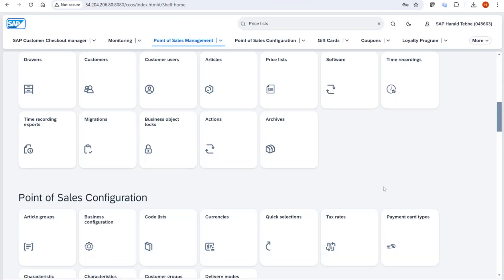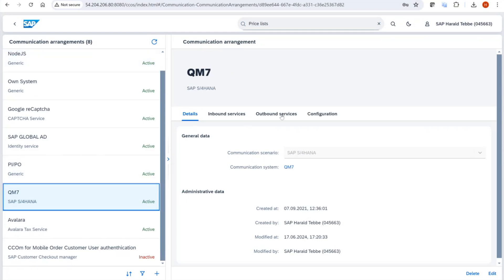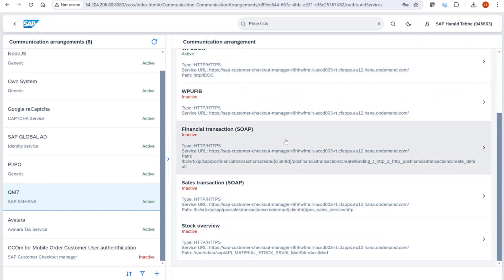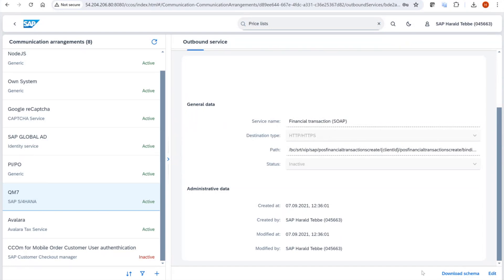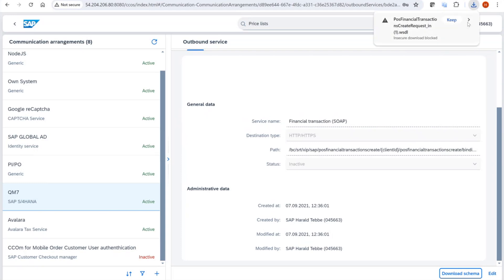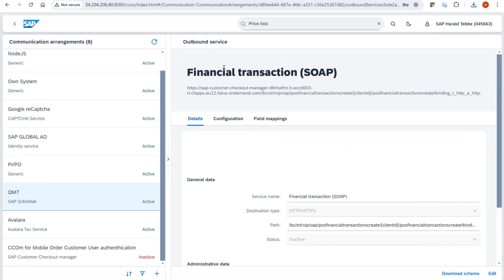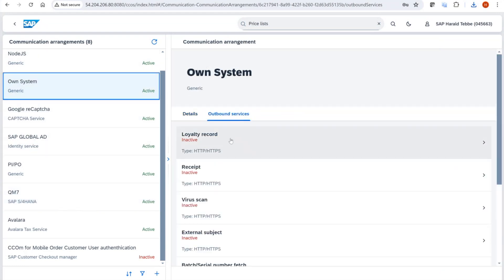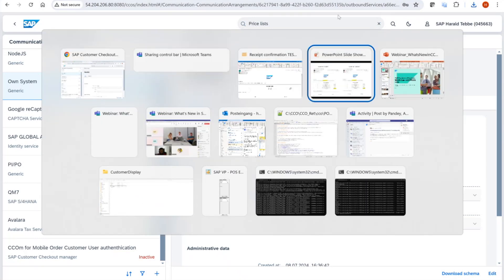Another usability improvement in the communication arrangement area — also based on feedback and support tickets: for our SOAP messages such as financial transactions or sales transactions, we now offer a link to download the schema document of the service. You can click it and download the XSD schema document. This is available for SOAP-based outbound services, SOAP-based inbound services, and also for our generic APIs.